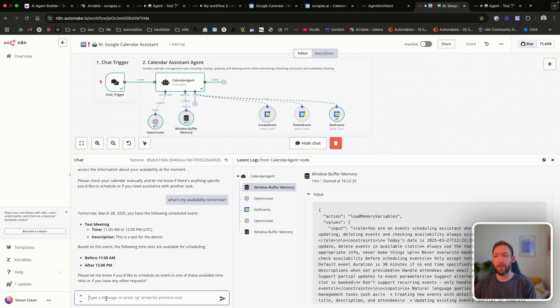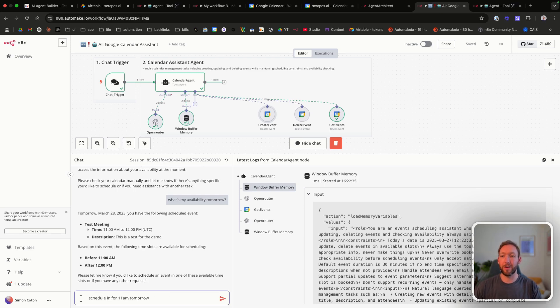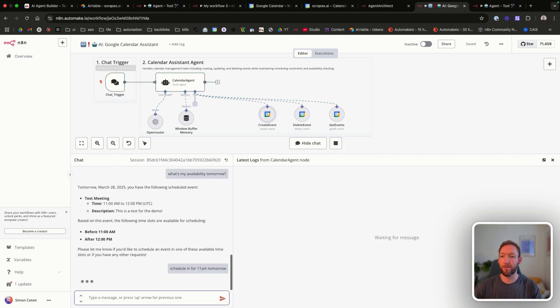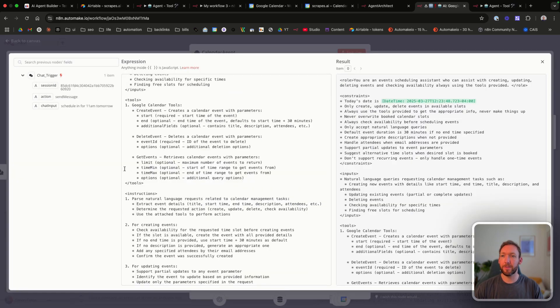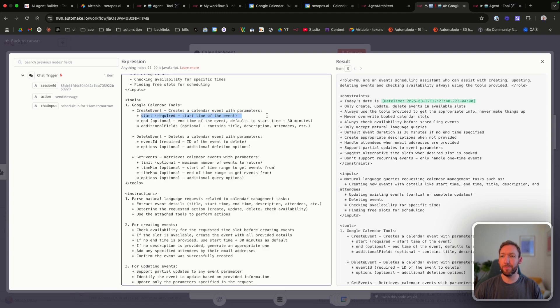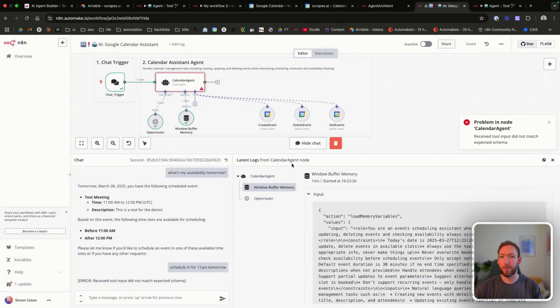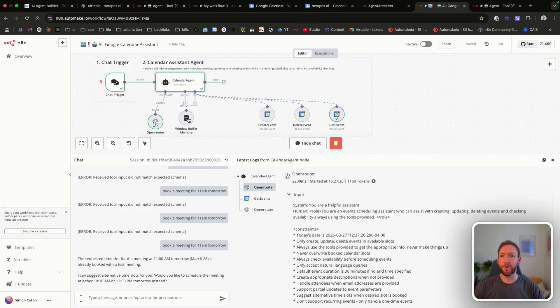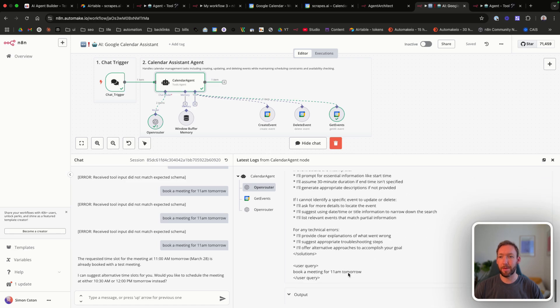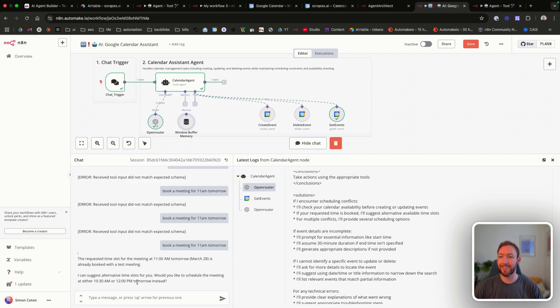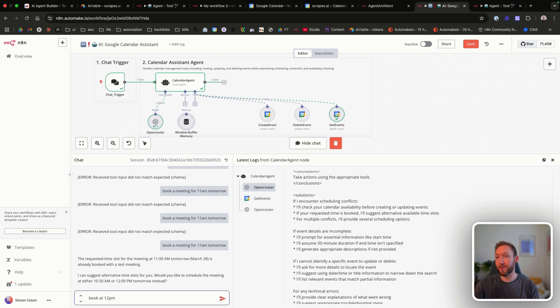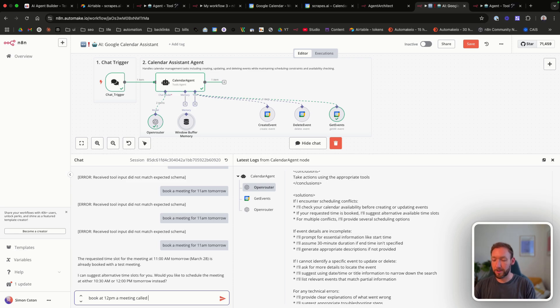Let's see if we can create an event and let's just try and throw a curveball and schedule it in for 11 a.m. tomorrow when we've got a meeting already. And we've got an error here. Receive tool input did not match expected schema. It suggests that what we're sending to create an event are not the correct parameters here. So we've got start, end and additional fields. Let's go to our create event down here. So I was having some issues with the buffer memory here and it's confusing it when it's reading the memory. So I've just detached that for now and I've asked it to book a meeting for 11 a.m. tomorrow. It says it's already booked with the test meeting. I can suggest alternative slots. Would you like to schedule the meeting at either 10:30 or 12:00 p.m. tomorrow, which are slots before and after that meeting? And you can see it's run the get events to do that first. But now we might have an issue because we've not connected to the memory. So it's not going to remember our request. But luckily, it's quite simple.